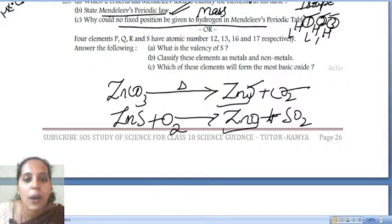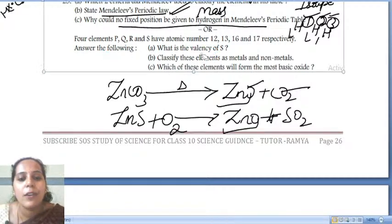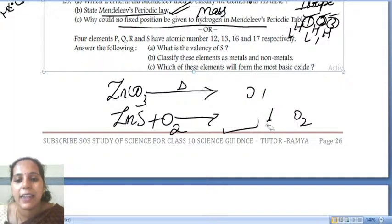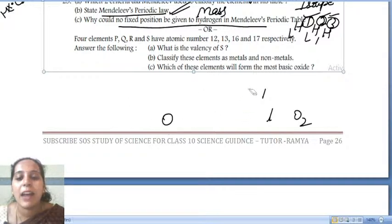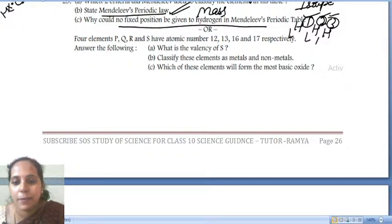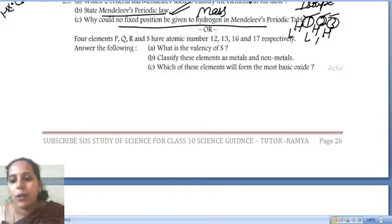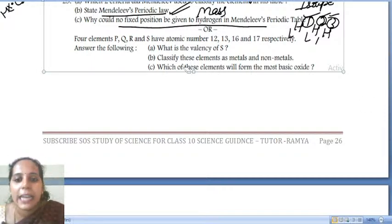Next question: elements P, Q, R, S have atomic numbers 12, 13, 16, and 17. What is the valency of S? The electronic configuration of S (atomic number 17) is 2, 8, 7. What will be the valency?